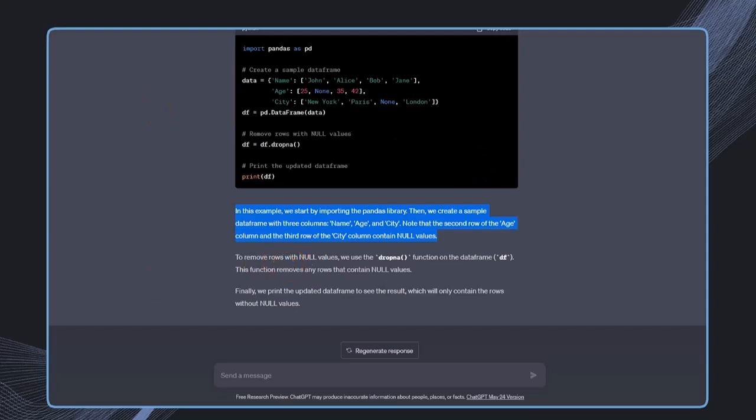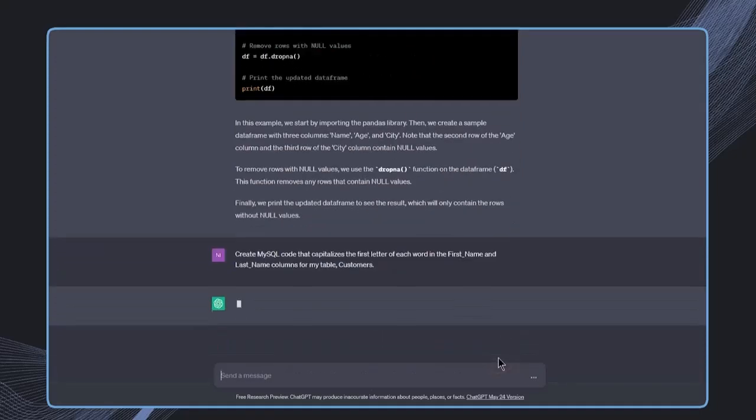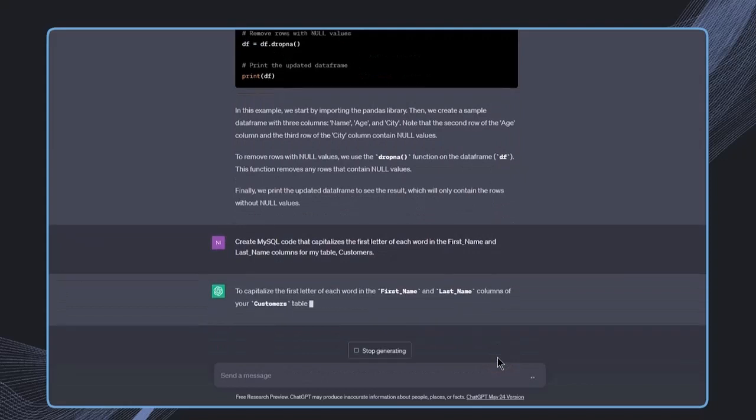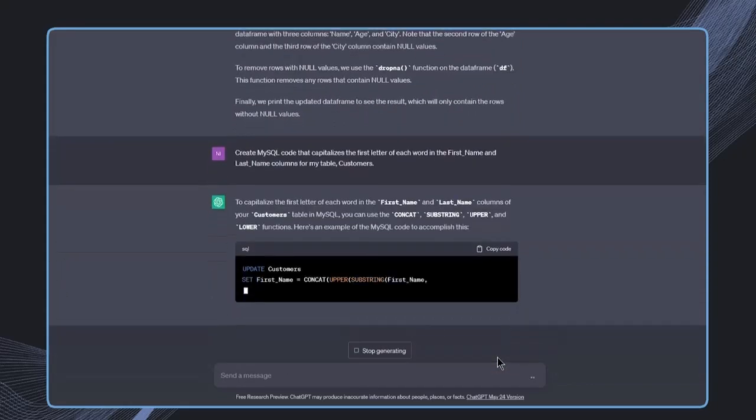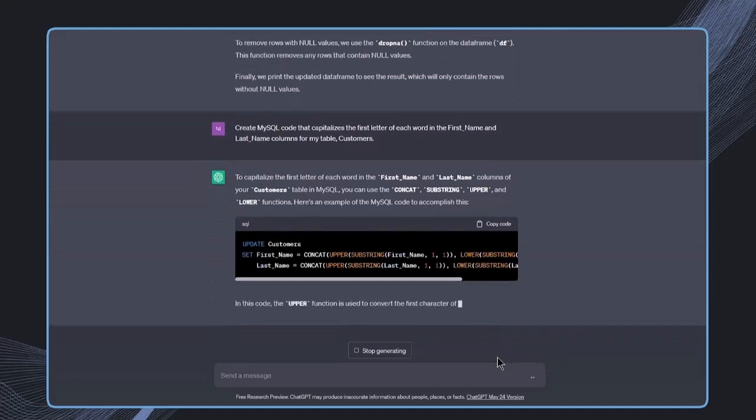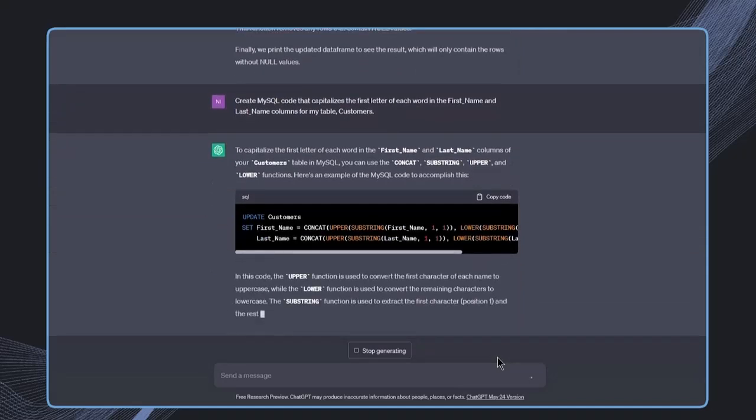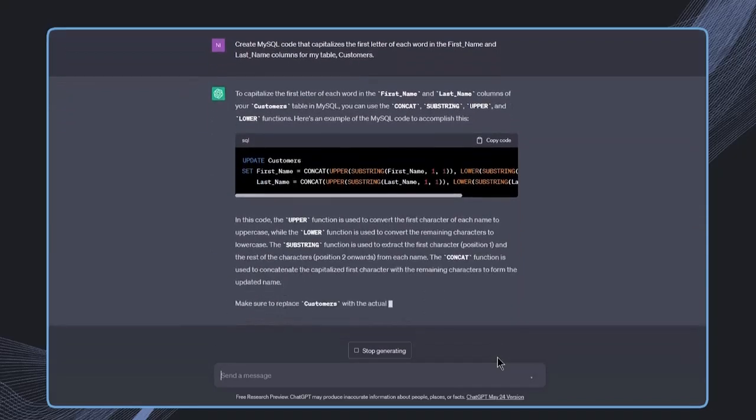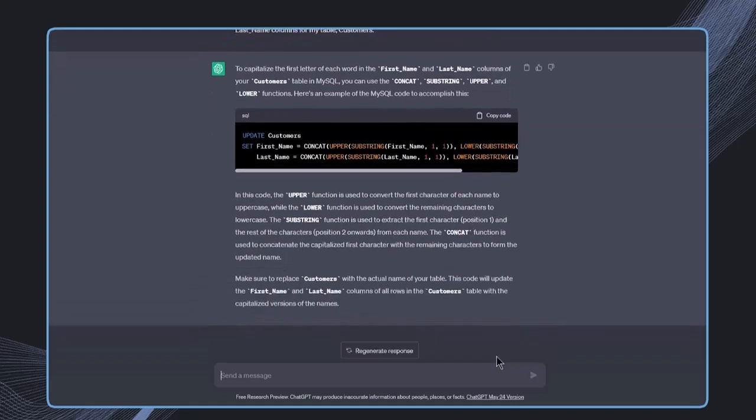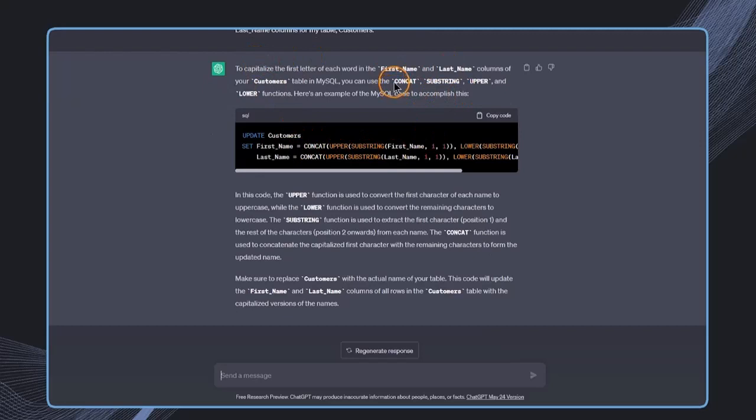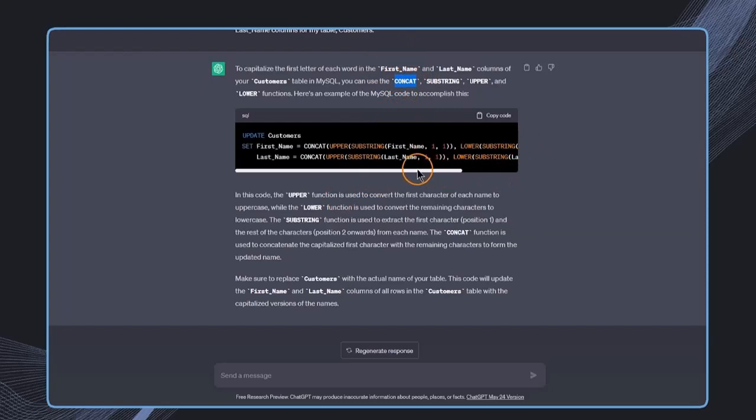Let's now have a look at another example for MySQL. In this case, we want to use the prompt: create MySQL code that capitalizes the first letter of each word in first name and last name columns for table customers. This is what we get. And here we see that there is the code, and also again, the explanation. First of all, I'm a bit surprised about this concat, but then when I have a look at this code, it actually makes sense.